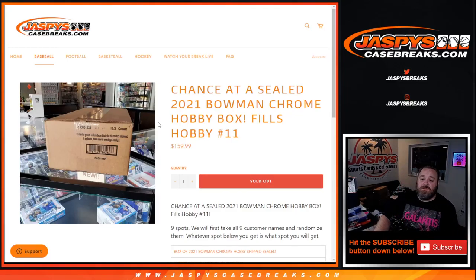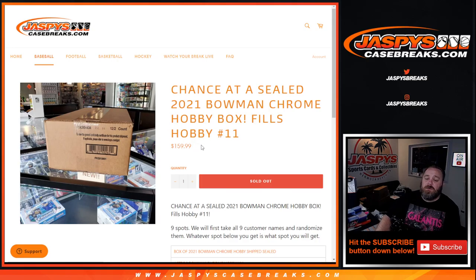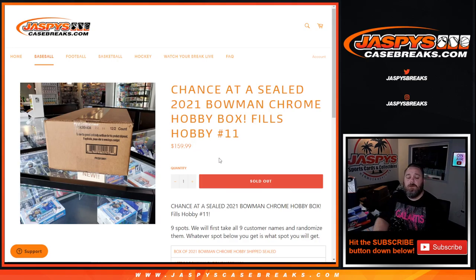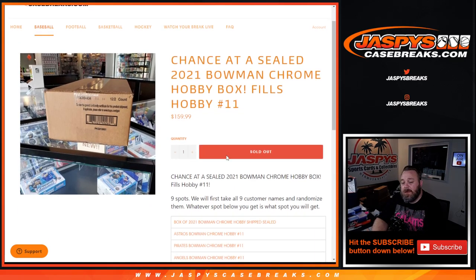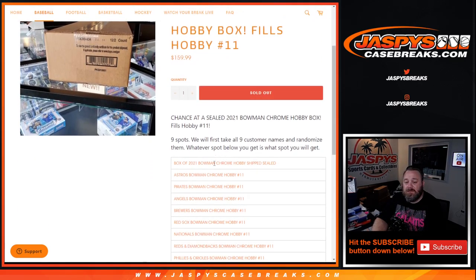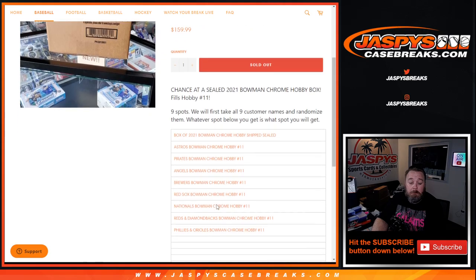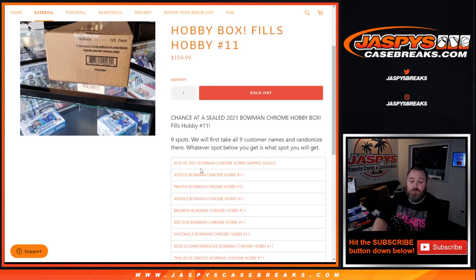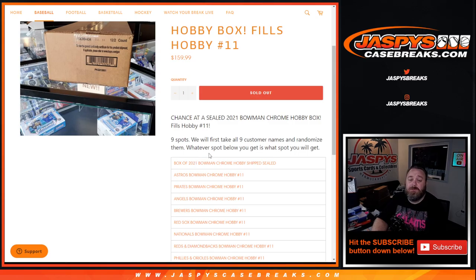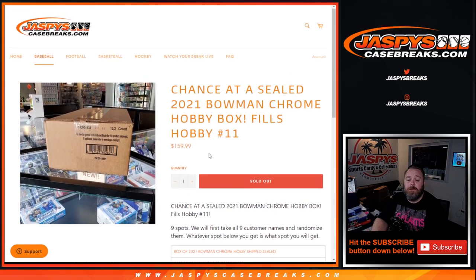Hi everyone, Sean with Jaspes Casebreaks.com here doing a filler for Bowman Chrome Hobby Pick Your Team number 11, where we're going to give away I think it's a combined 10 spots, 10 teams.